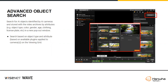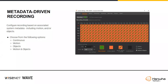Metadata-driven recording: previously you had the option of record always, record motion, or record motion and low res. Now you'll be able to record based on different metadata options — not just motion. You can say I want to record motion plus all my objects, or motion objects plus low res. This gives you more options for how you set your cameras up to record, plus better search capabilities when pulling up the timeline.